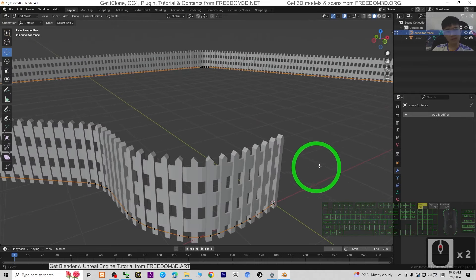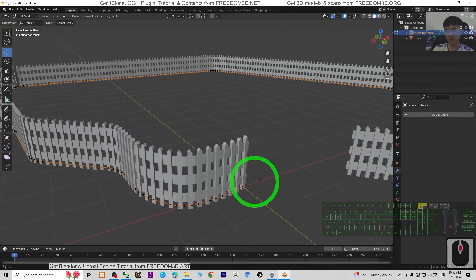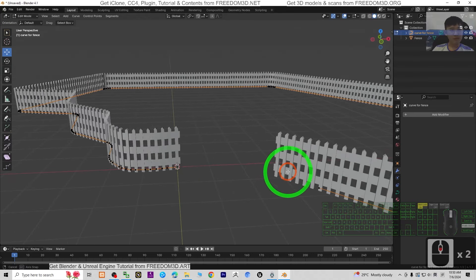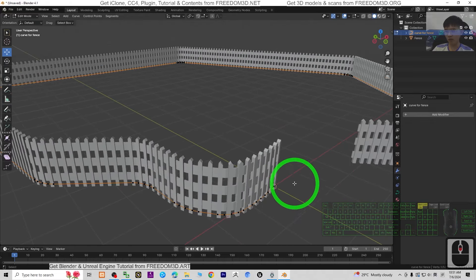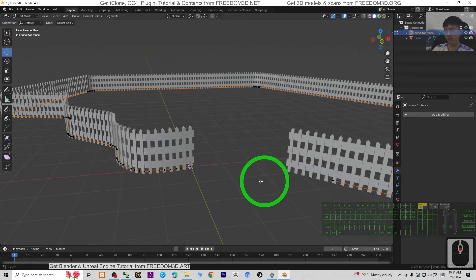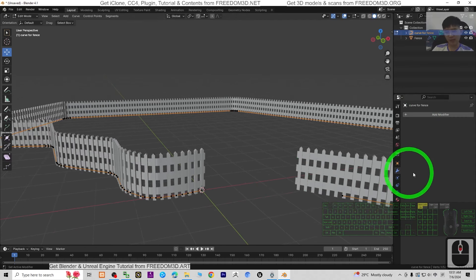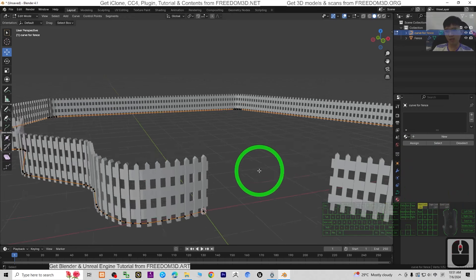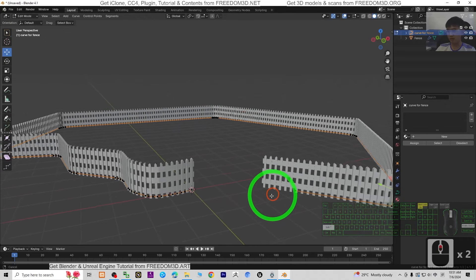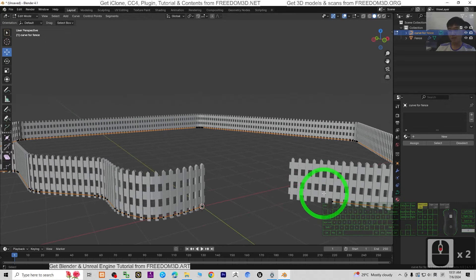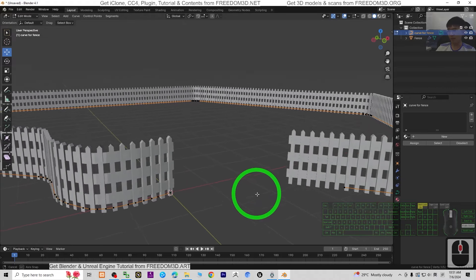That's all for today's tutorial on how to generate fences with any shapes in Blender 4.1 for 3D animation and 3D modeling. Thank you for watching. If you find these tutorials helpful for your 3D modeling, 3D animations, and 3D game developing, please subscribe to my YouTube channel, turn on the notification bell, and select All so you receive notifications when I publish new videos. See you in my next video — enjoy happy 3D modeling, 3D animations, and 3D game developing!